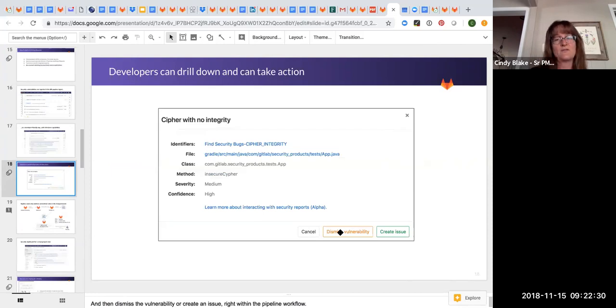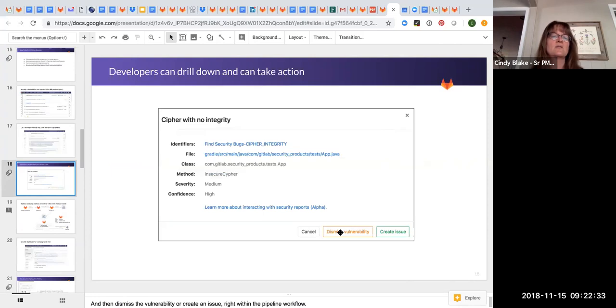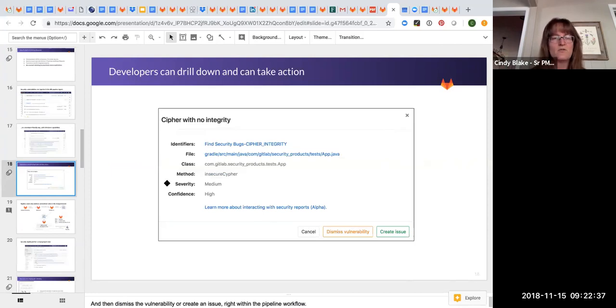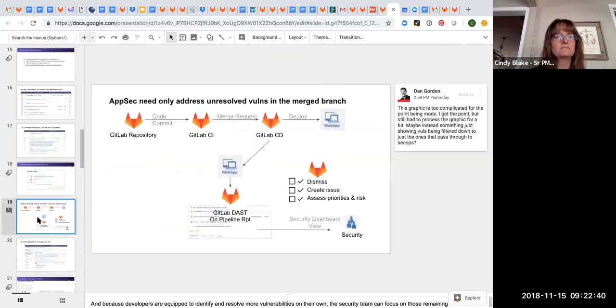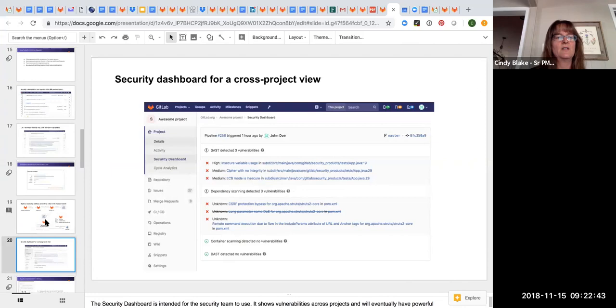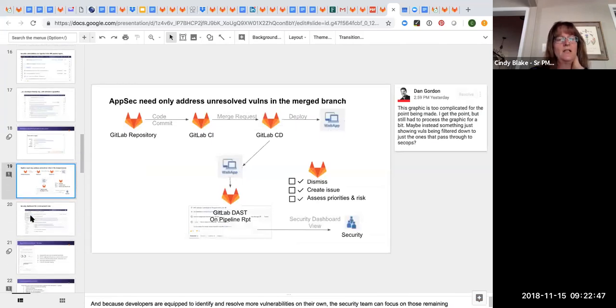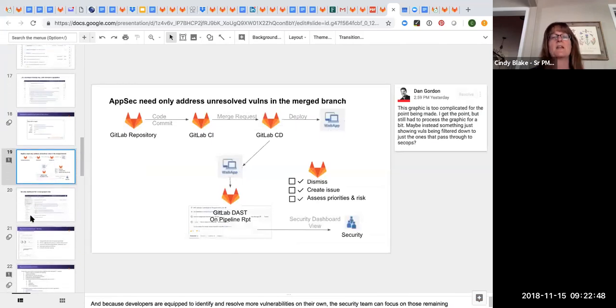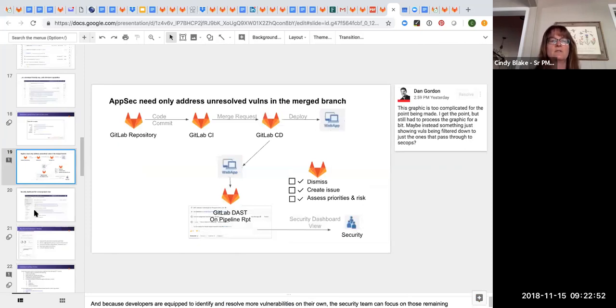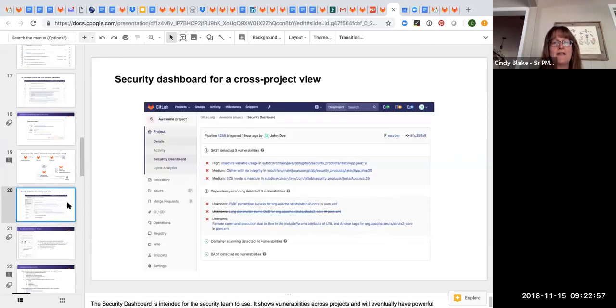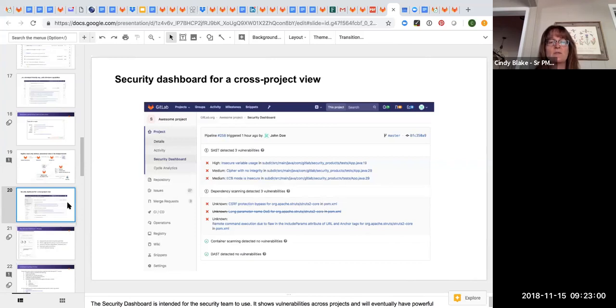You can click on any one of those and continue to drill down, and it's going to show you more details, maybe some remediation advice. And from here, you can dismiss the vulnerability or create an issue. And so that's really powerful because you're not context switching. You're not integrating with a ticketing tool. It's all in GitLab.